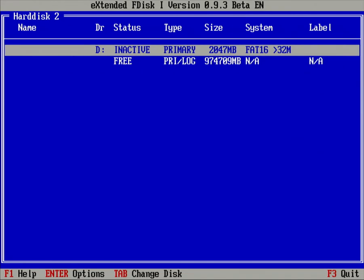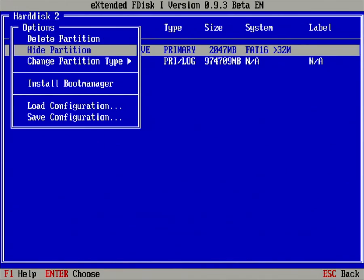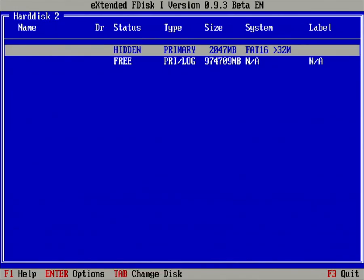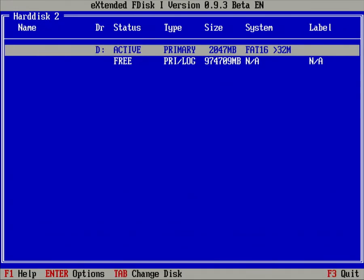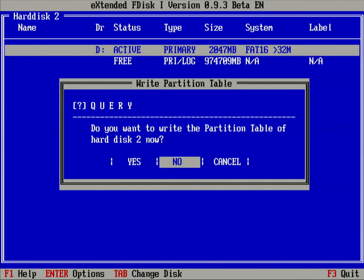Now to make this active, just press Enter, Hide Partition, then press Enter again, Show Partition. And you can see the status is now active. All right, so let's just press F3 to quit, select Yes here, Yes again.